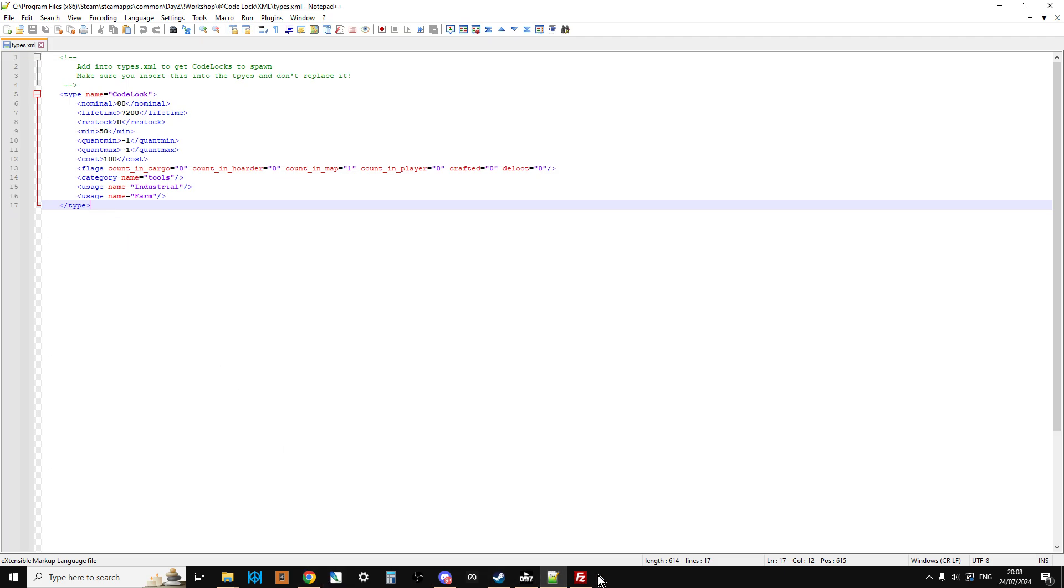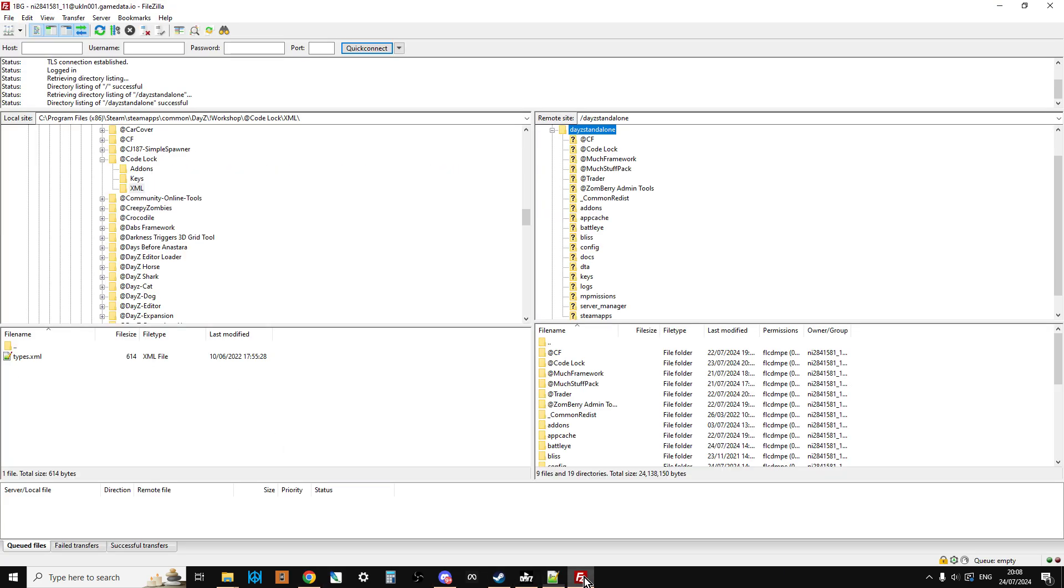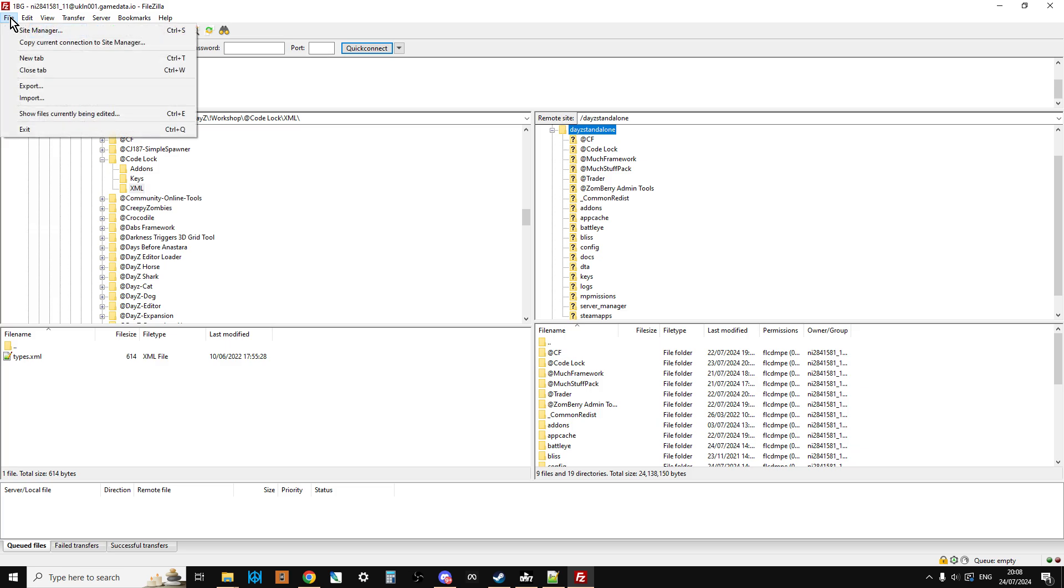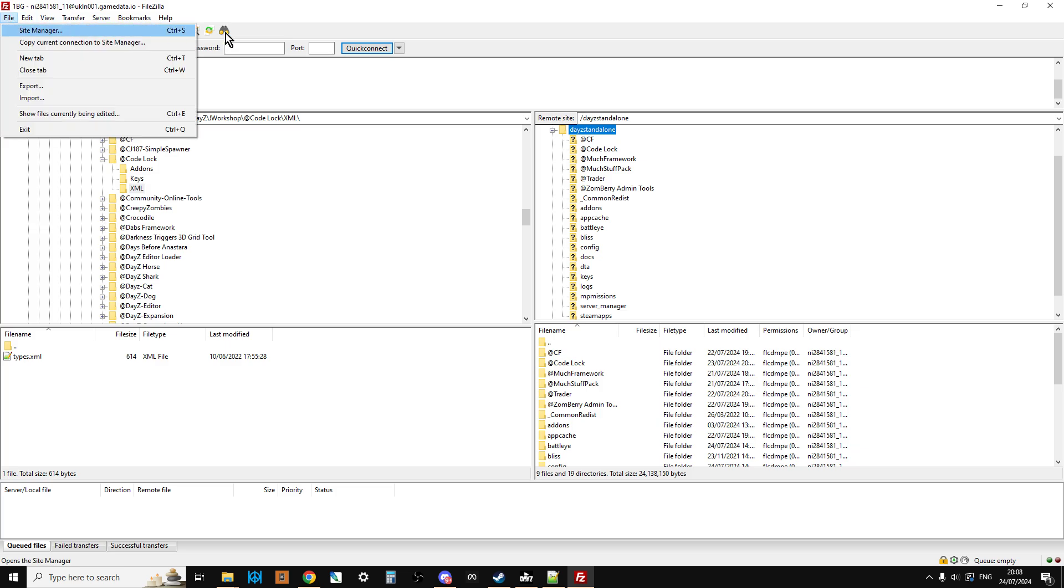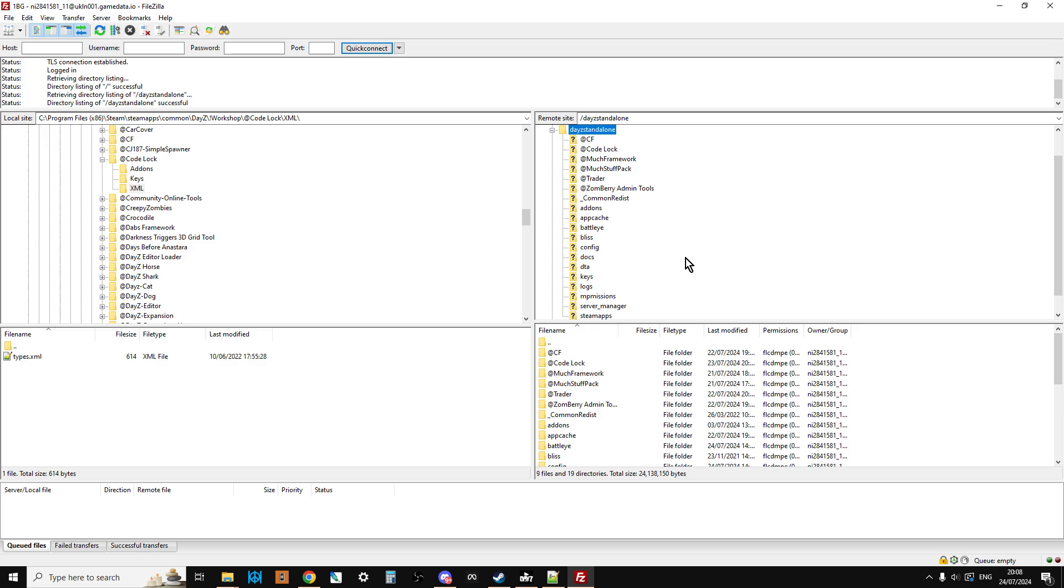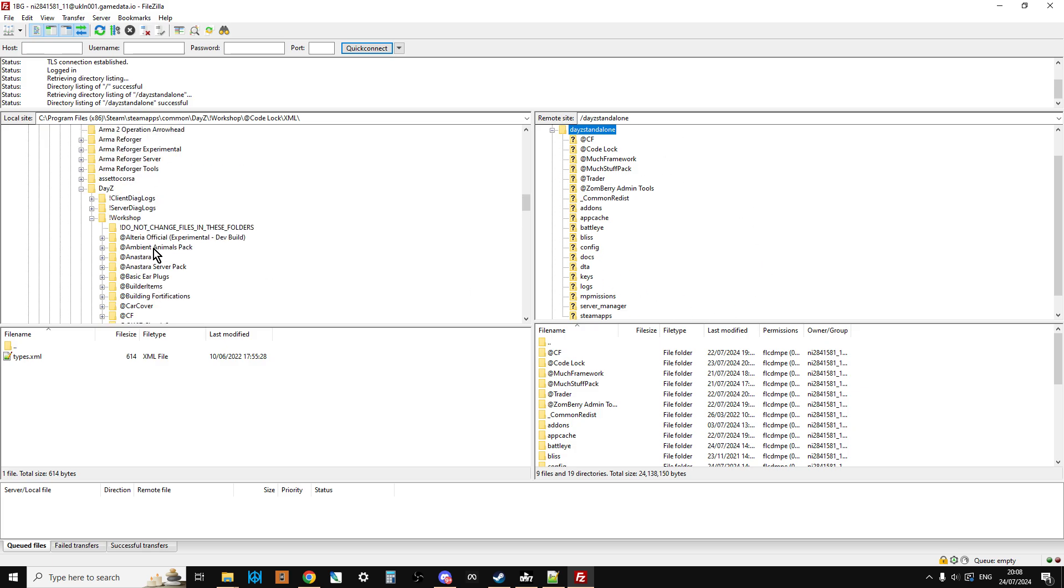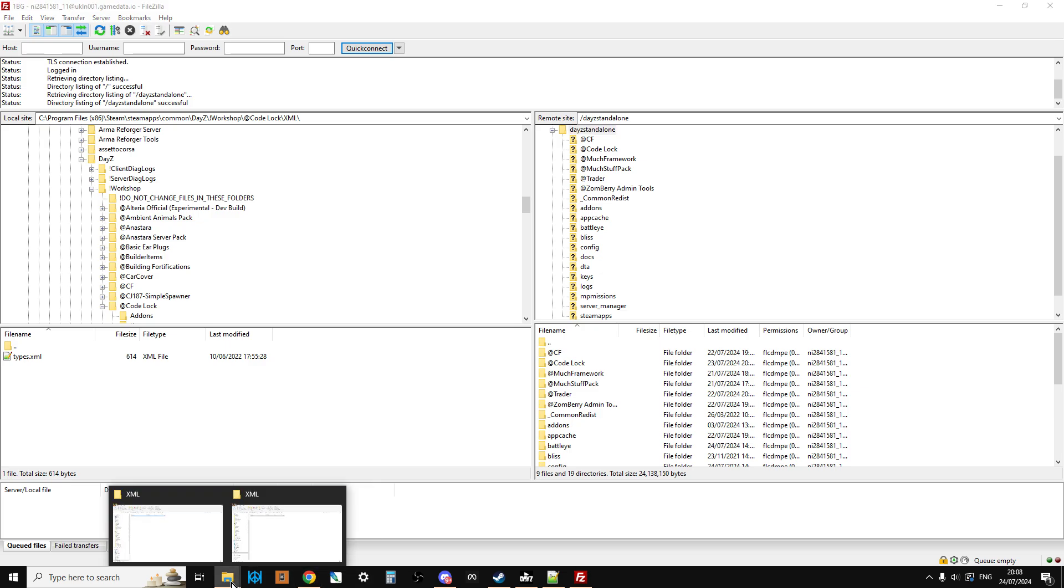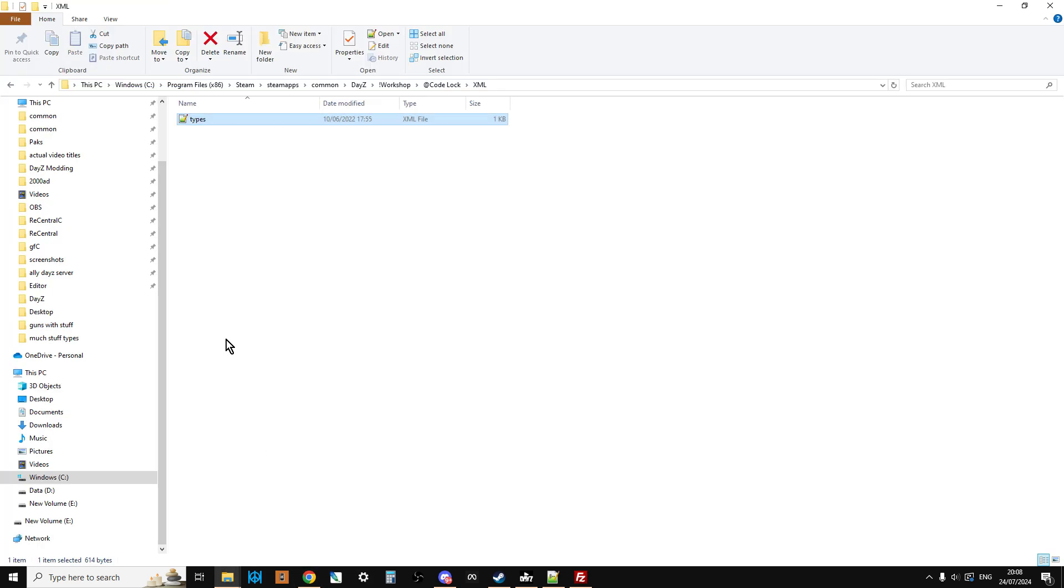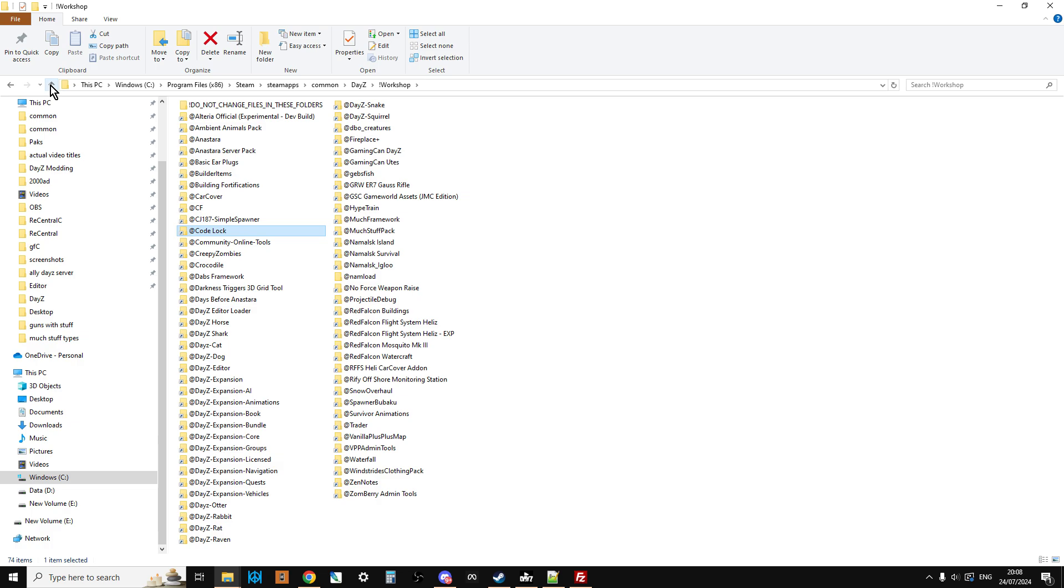So without further ado, fire up your FTP program. We're using FileZilla in this case. Go to the site manager and then join. As you can see on the right hand side this is my remote server. On the left hand side this is my local computer.